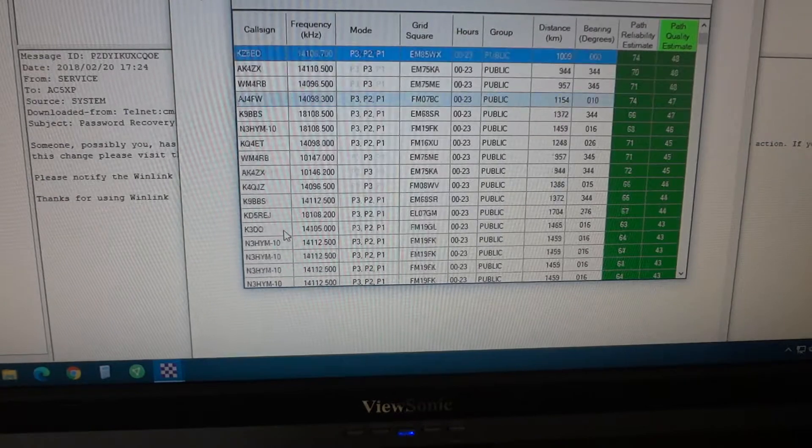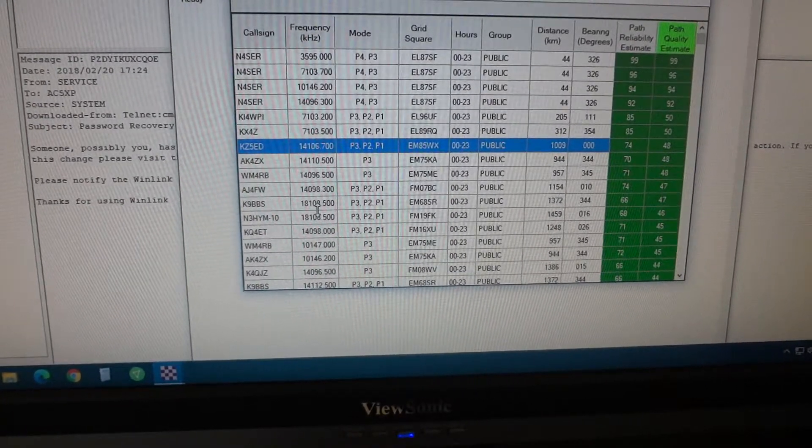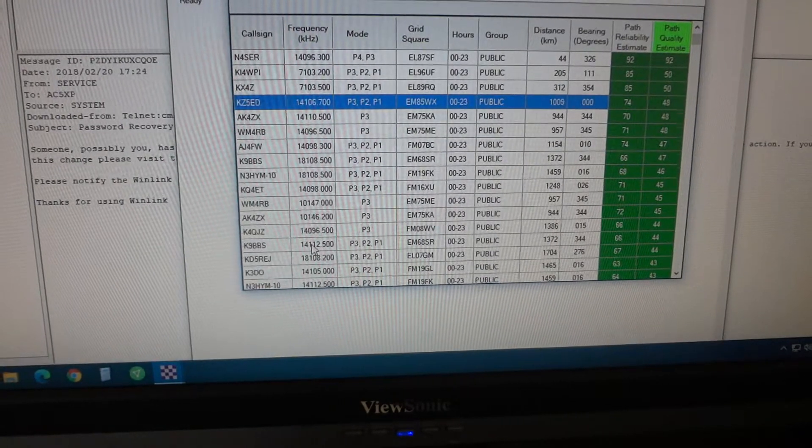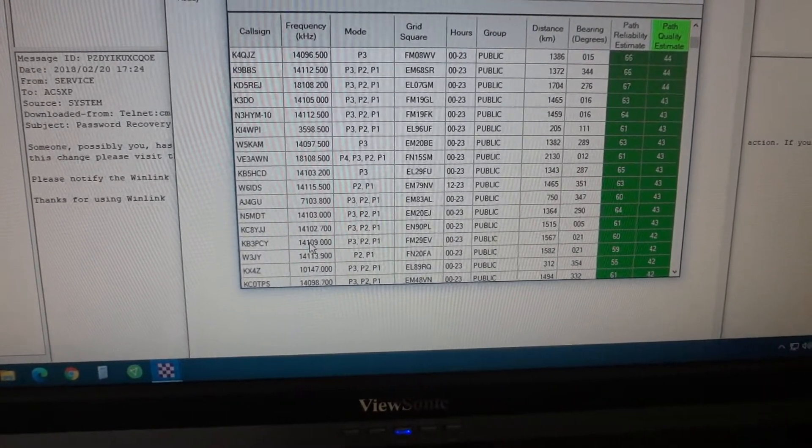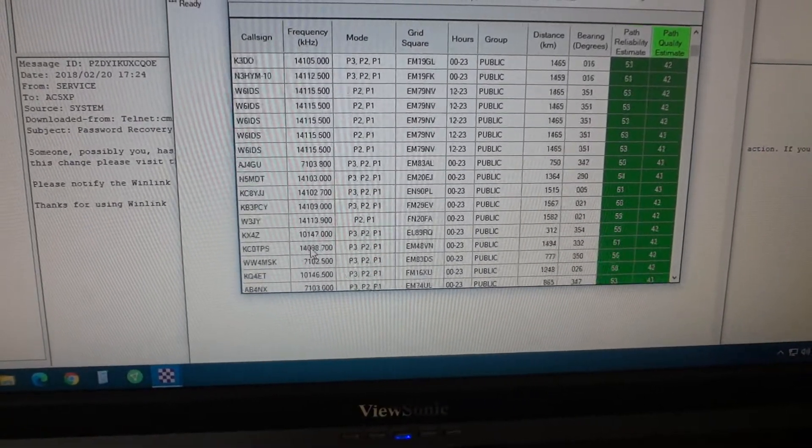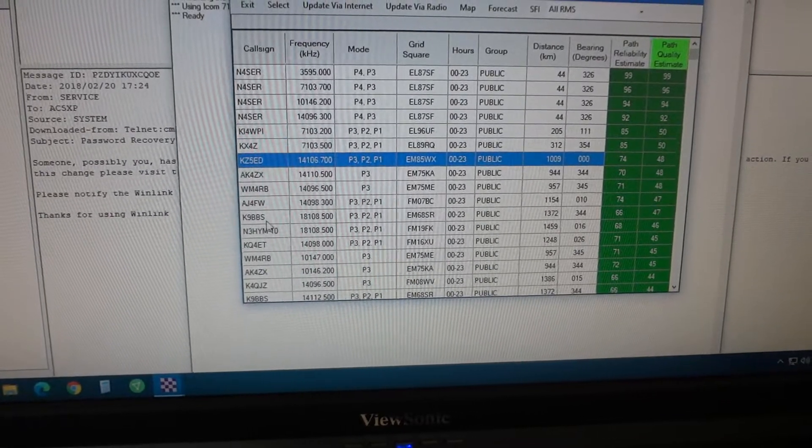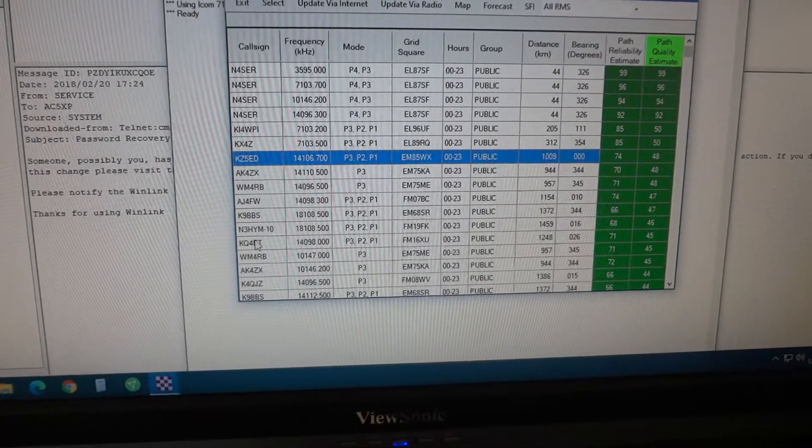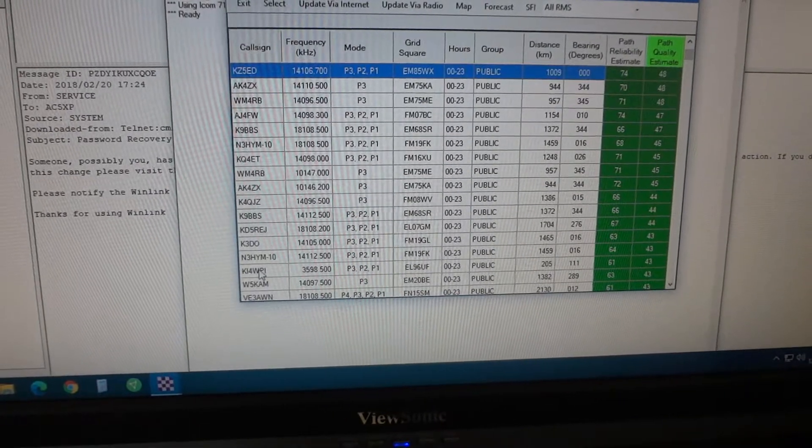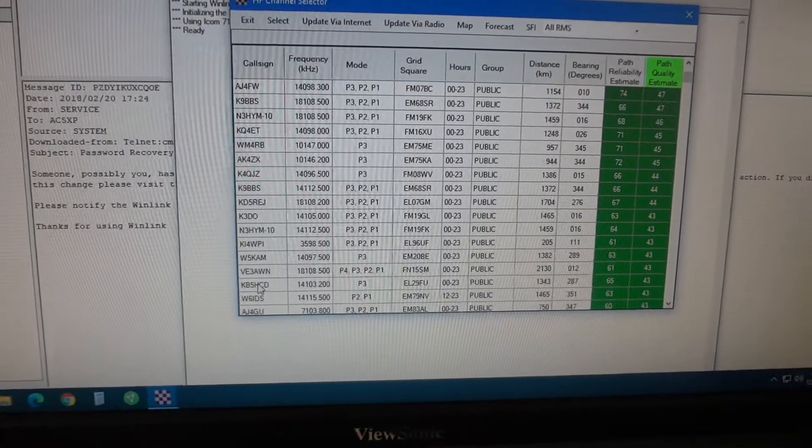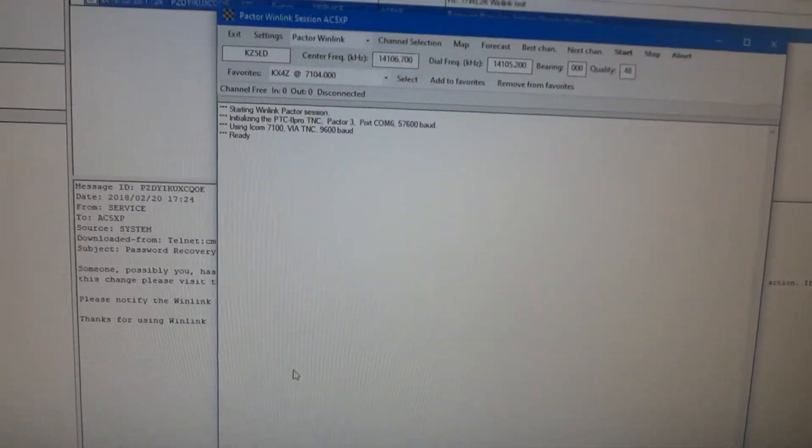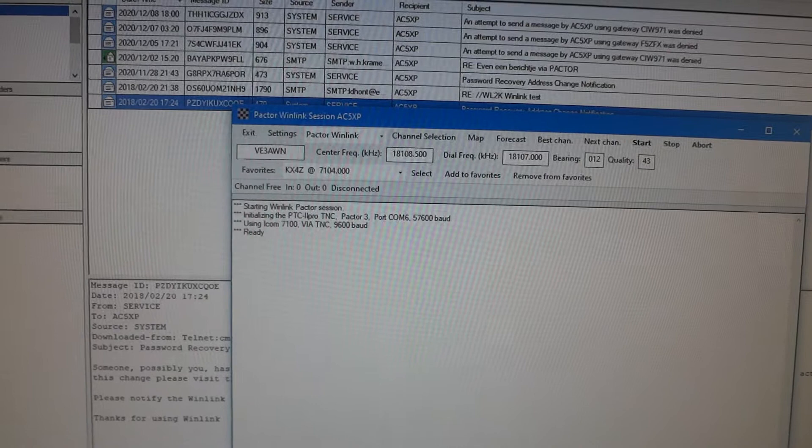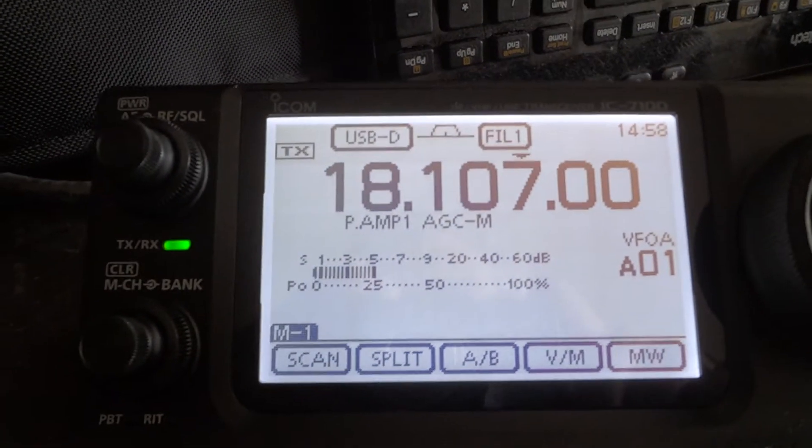Actually my best note during the day is a Canadian station. Let's see if I can find it on 18 megahertz. I do not see it here. Hang on. Disappeared on me. Here it is. And the radio is automatically set at that frequency. 18107.